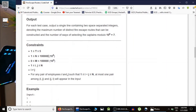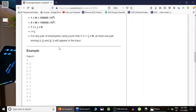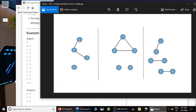You are given t test cases. In each test case you are given n, the number of employees working in the office, and m, the number of relationships (friendships) among the employees. For example, in test case one: four employees, two relationships — one is friend of two, and two is friend of three. Employee four has no friends at all.